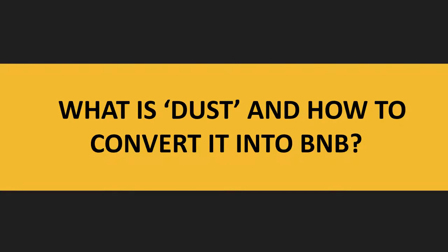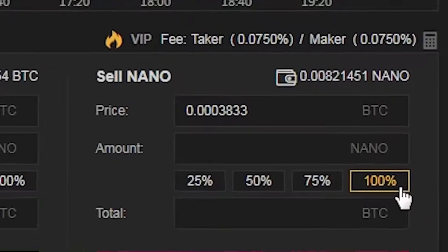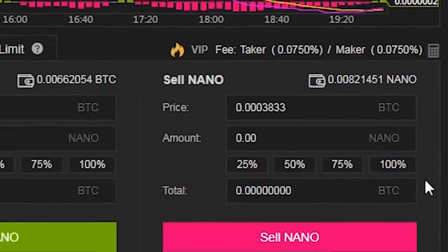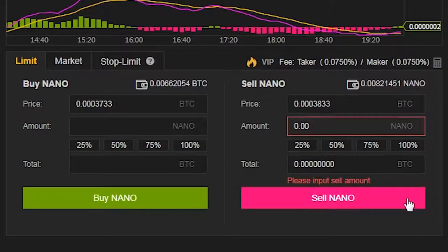What is dust and how to convert it into BNB? Dust refers to a small fraction of a cryptocurrency that is left over from trades. It is not possible to trade with such small amounts, as they are less than the minimum value required to enter a trade.